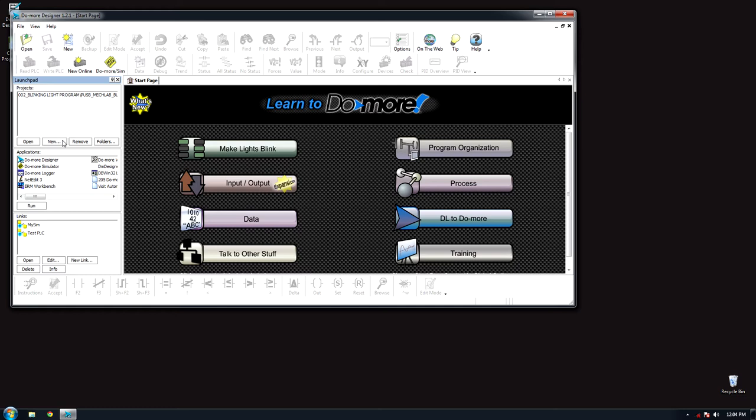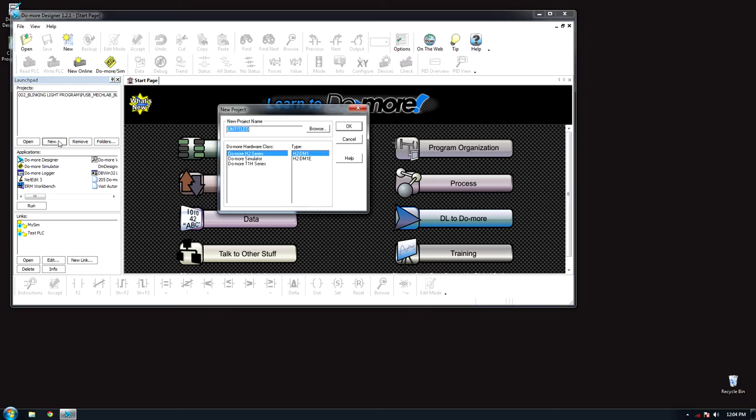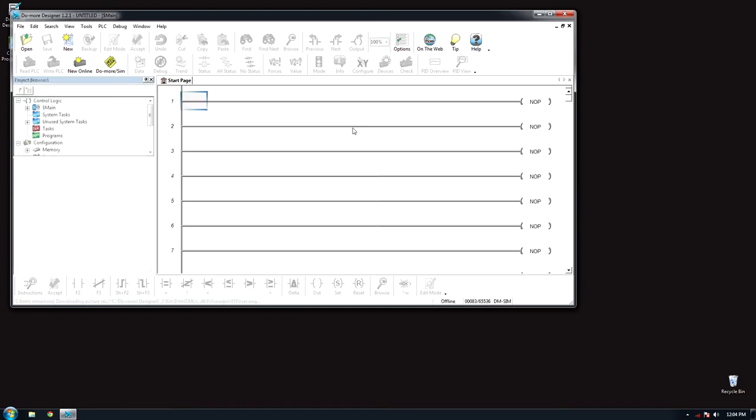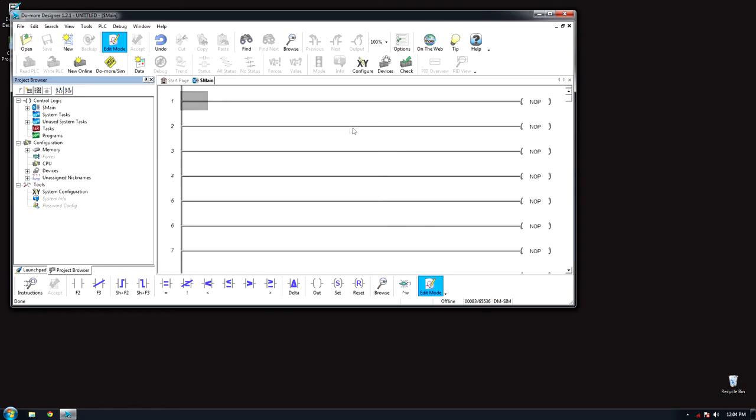To use a simulation PLC built into the program, navigate to New. In the pop-up, select Do More Simulator and DM SIM and press OK.